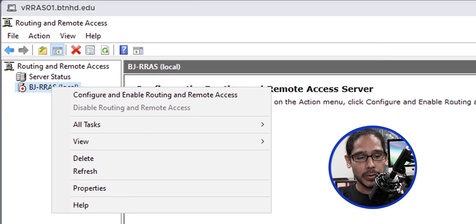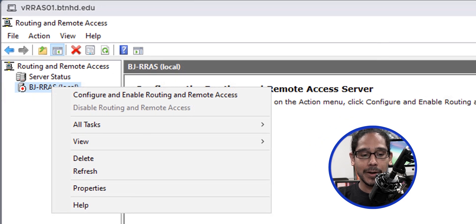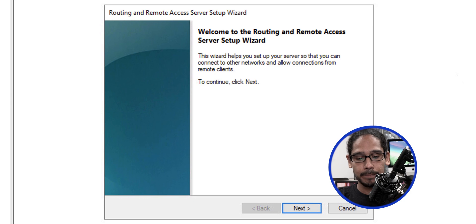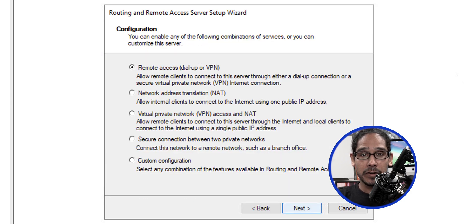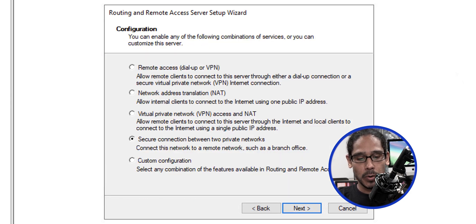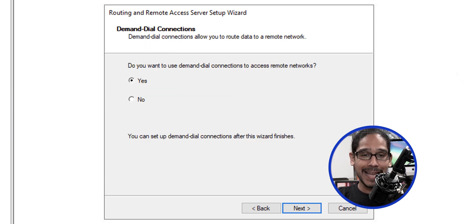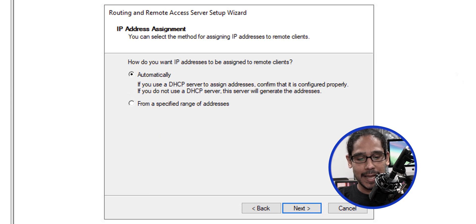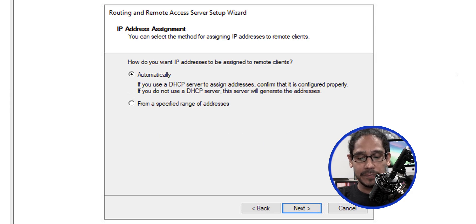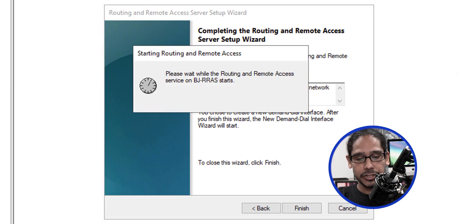Select the server name, right-click on it, and pick Configure and Enable Routing and Remote Access. Click next on the wizard. For the configuration, select Secure Connection Between Two Private Networks. Click next, leave the default as yes, click next, leave the automatic default, click next.